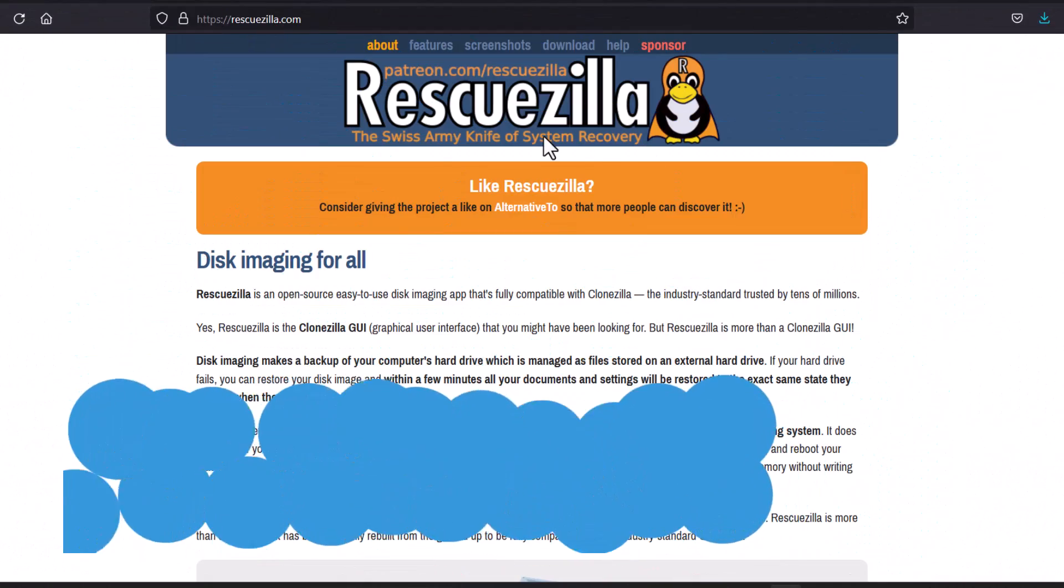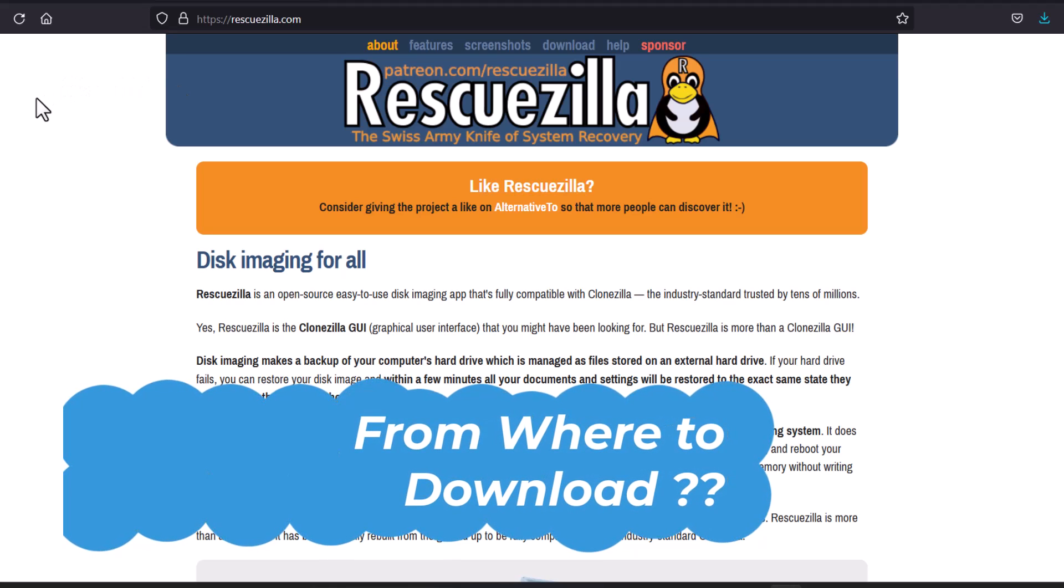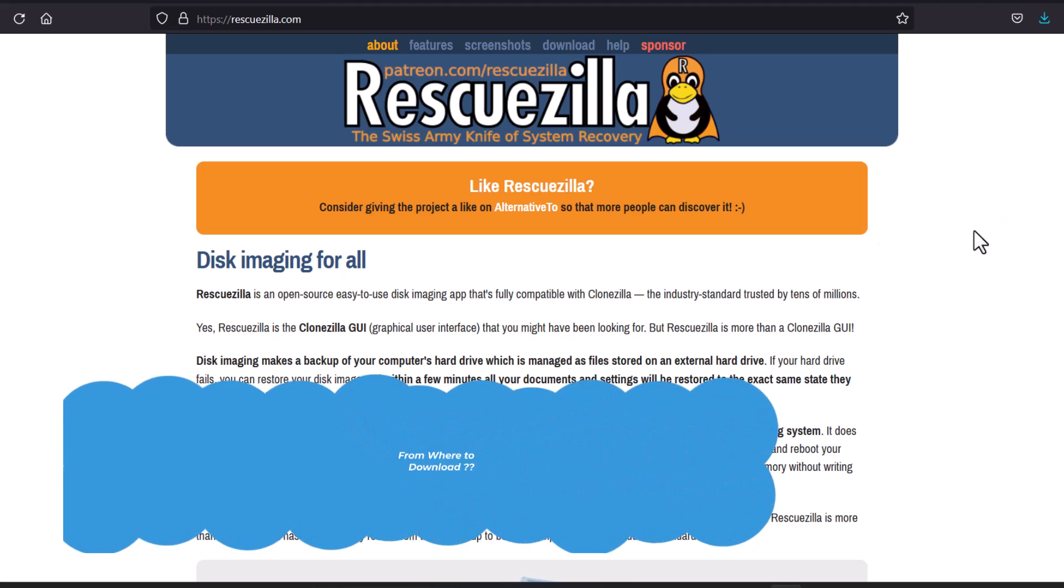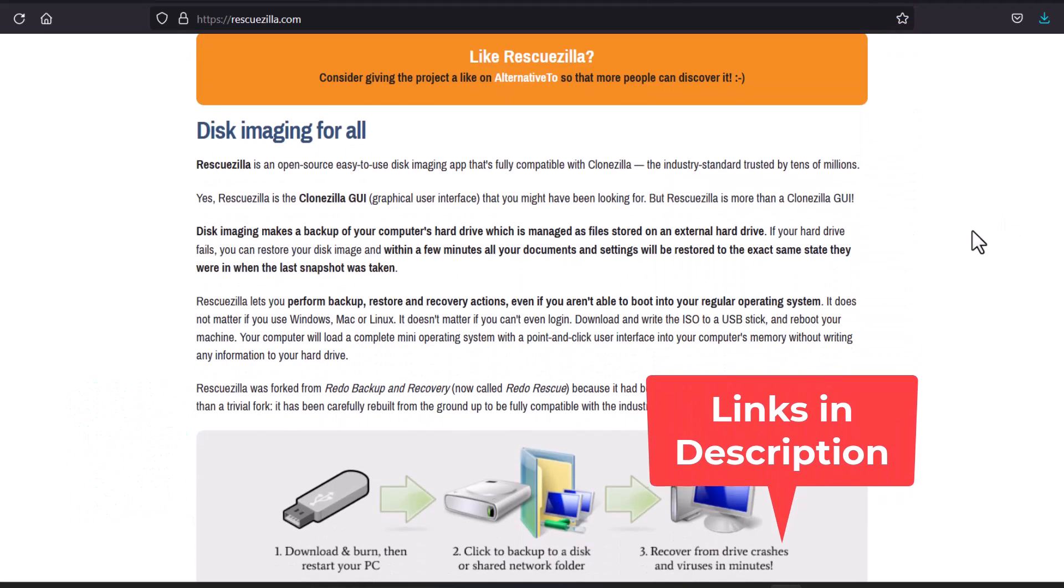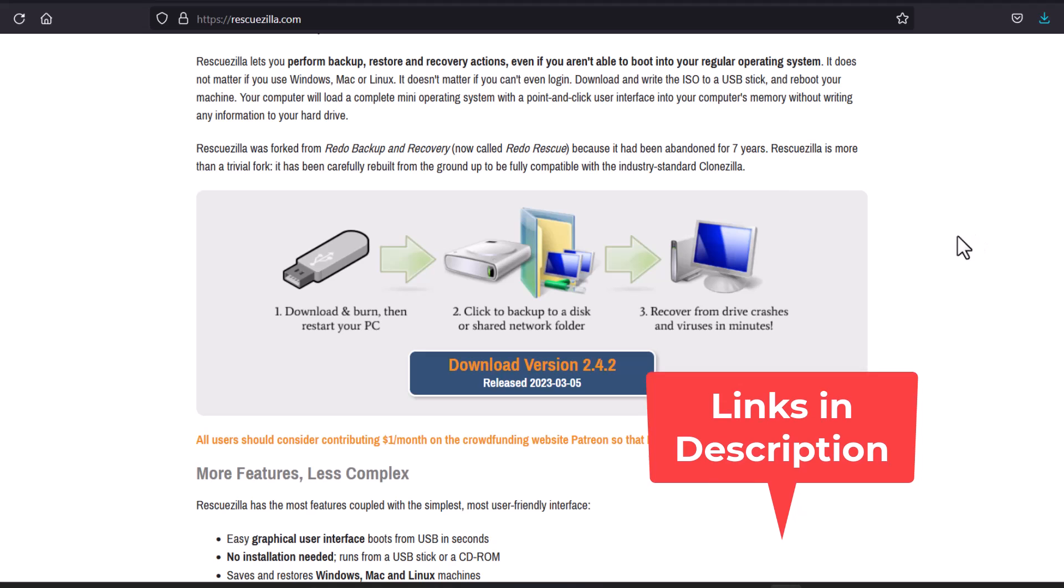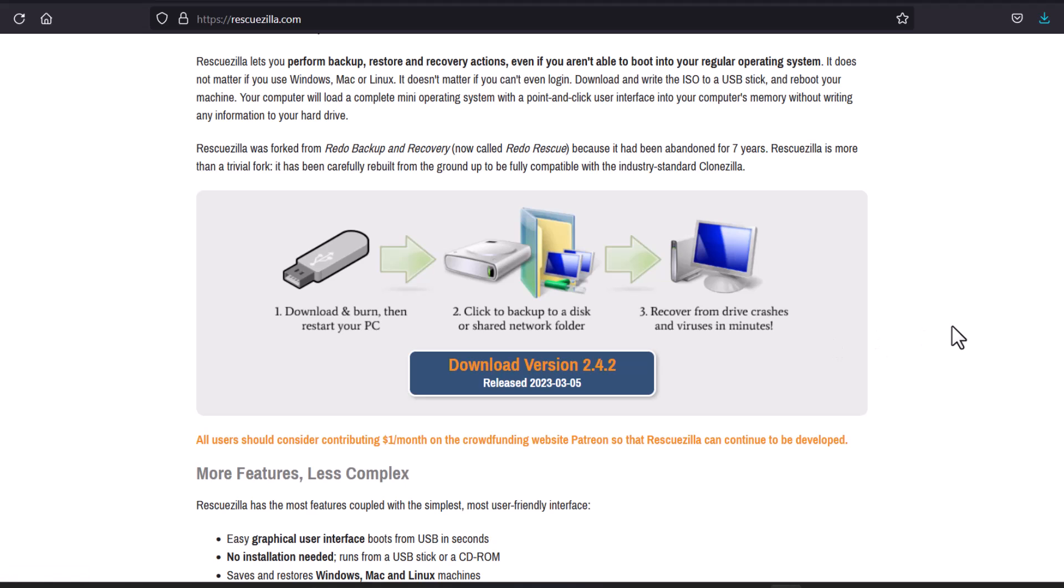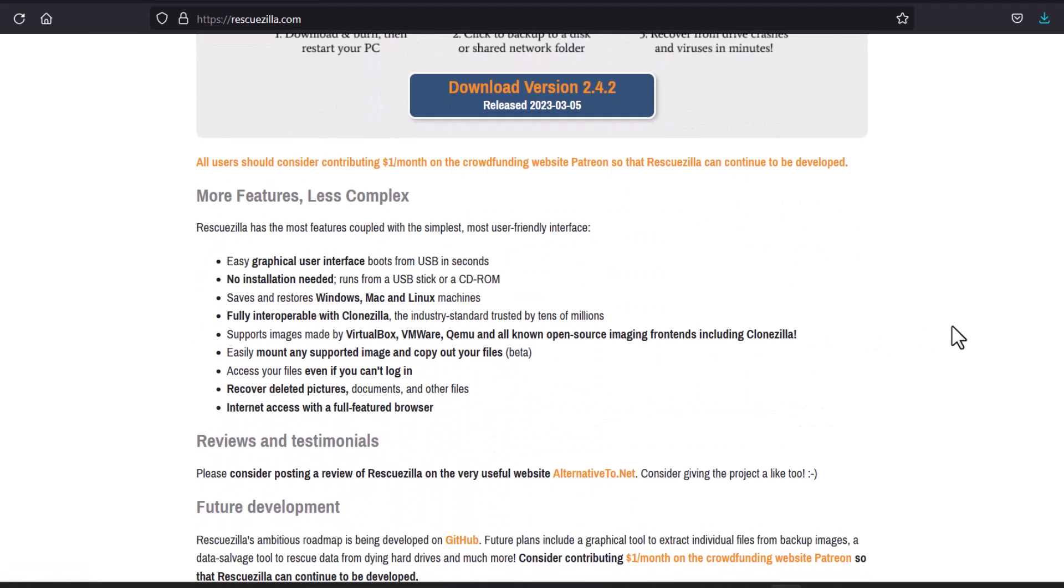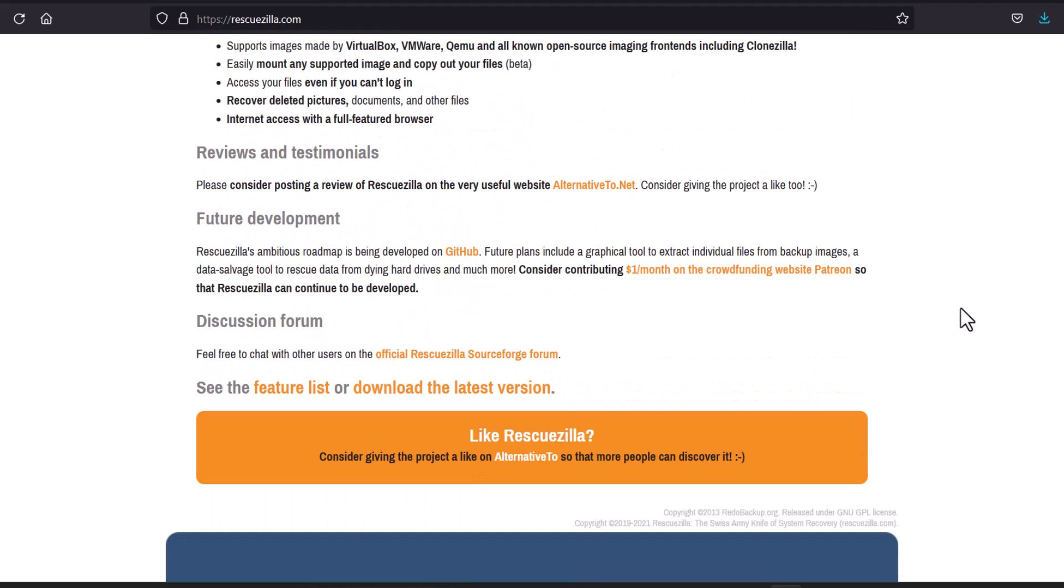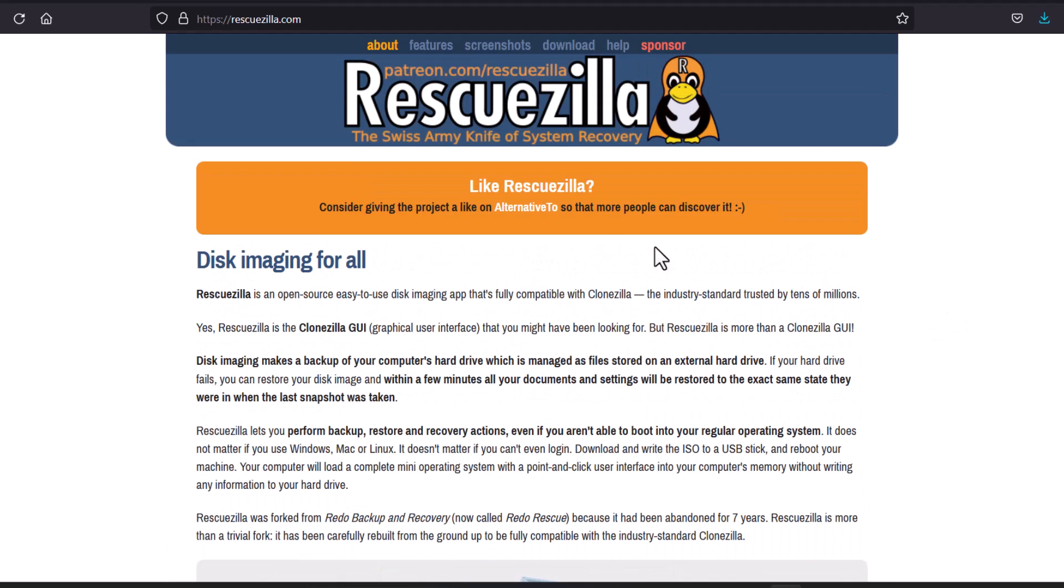Okay so first of all I'm showing you guys the RescueZilla homepage and you can see that. This is a very beautiful website and all the information you can get here. You can see latest version is 2.4.2 and you can see the release date. And many things are mentioned here that what can RescueZilla do and all the steps.